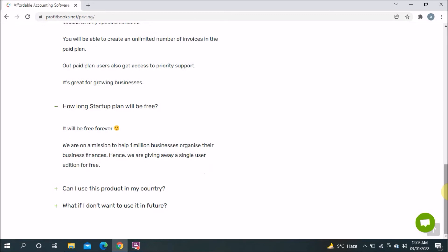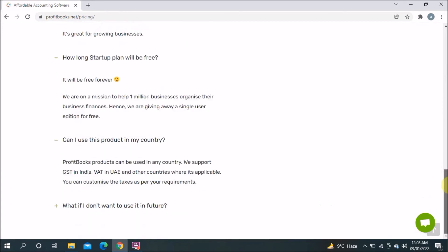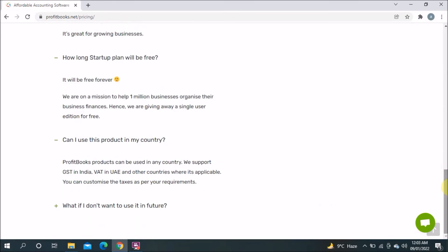Can I use this product in my country? ProfitBook can be used in any country. They support GST in India, which is a good option for Indian users. It also supports VAT in the UAE, so if you're living in the GCC — particularly UAE — you can use this software there as well. For any other country where GST or VAT is applicable, you can also use it, and you can customize the taxes as per your requirement.